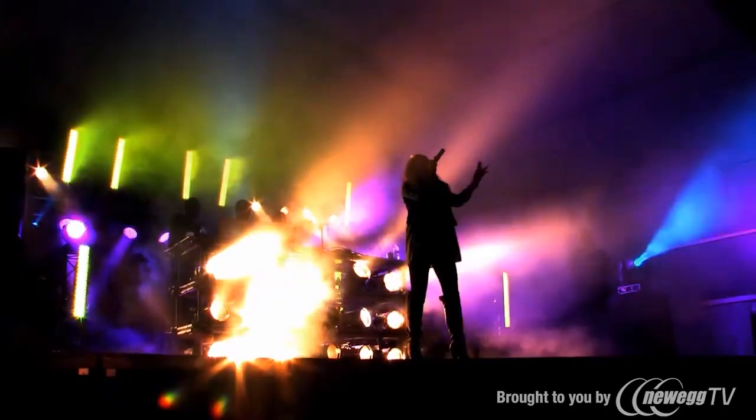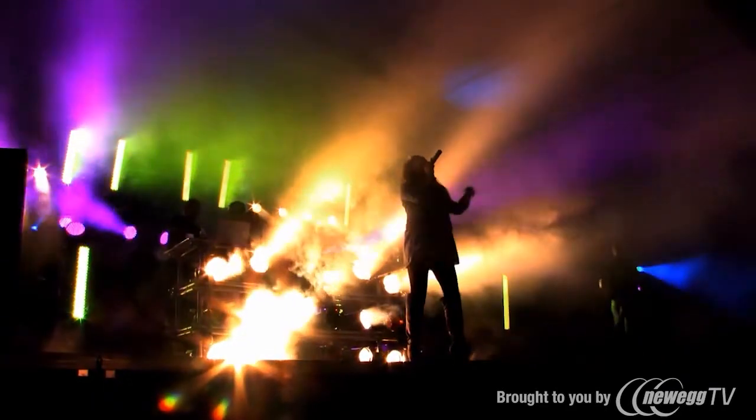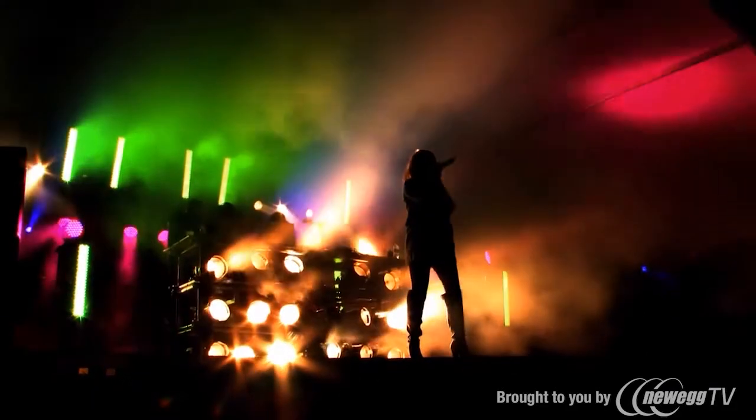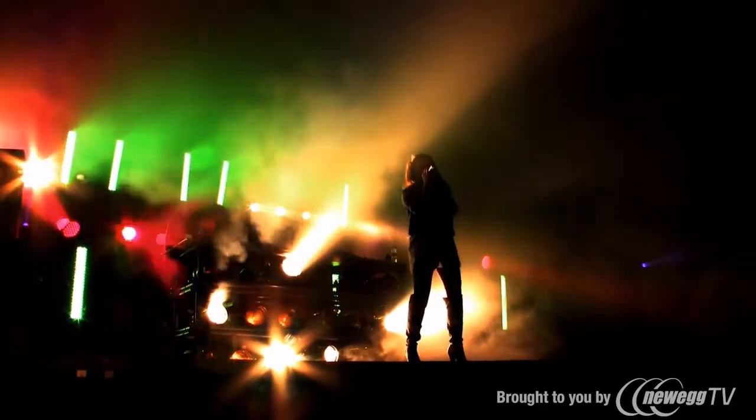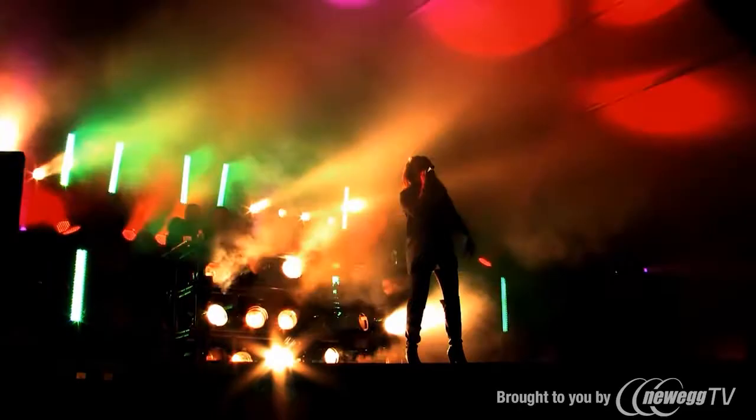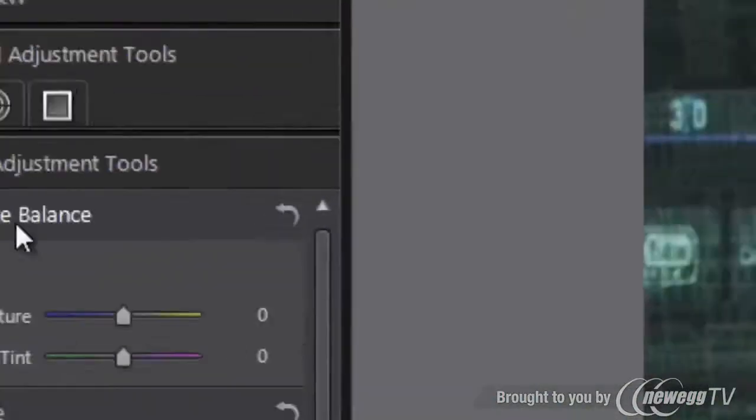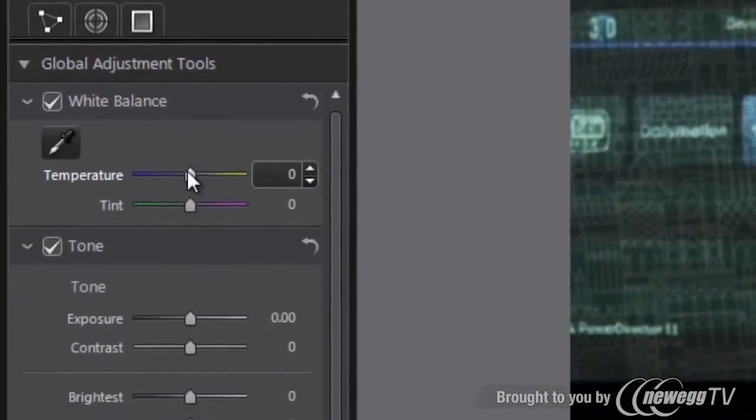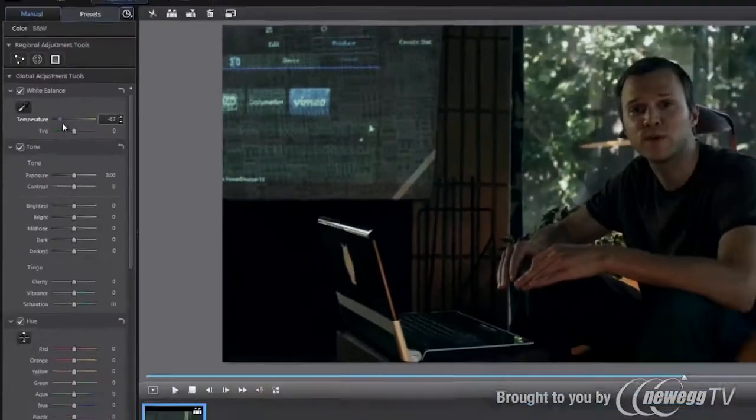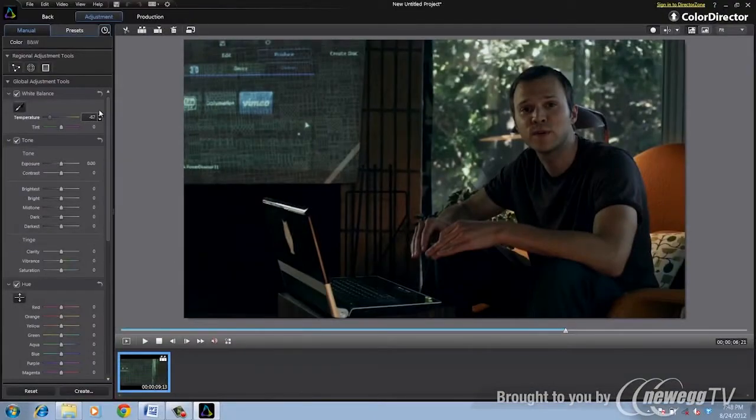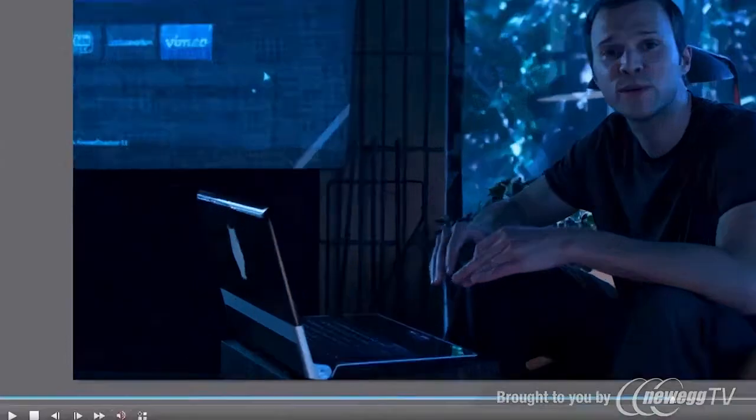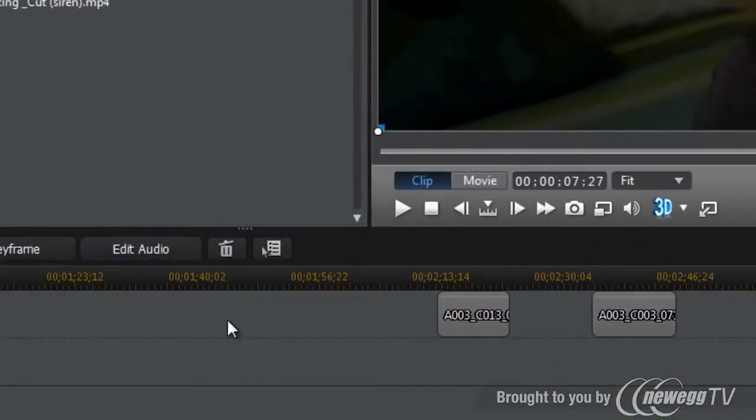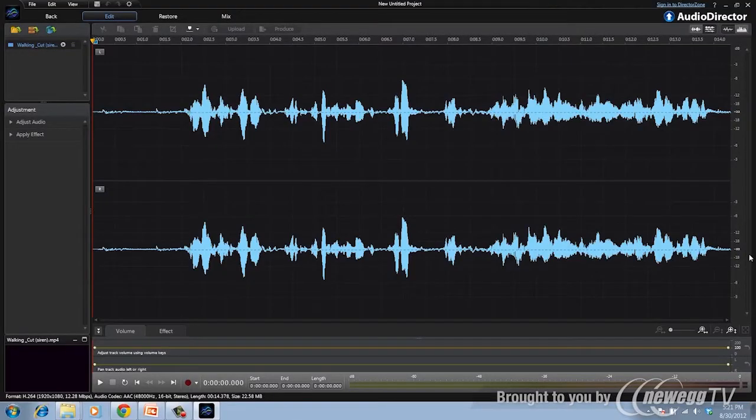Whether you need to restore audio, get rid of unwanted noise, or add sound effects. The best thing is, PowerDirector works seamlessly with ColorDirector and AudioDirector. So you can easily, and above all quickly, pass project files back and forth between the programs.